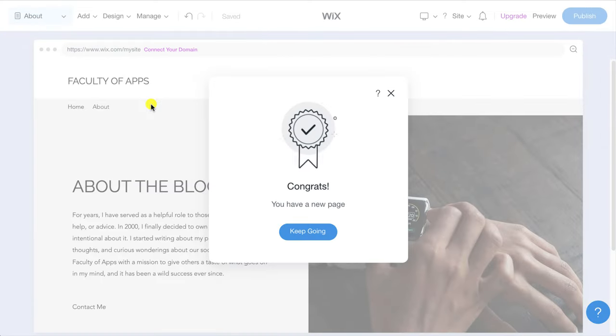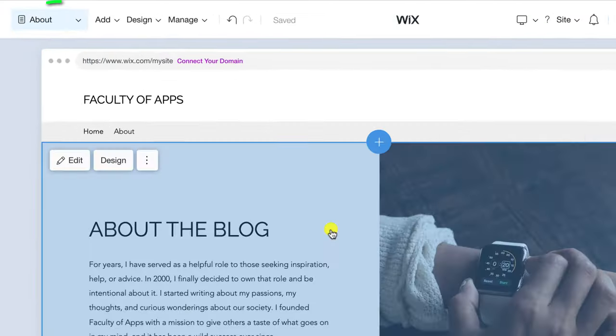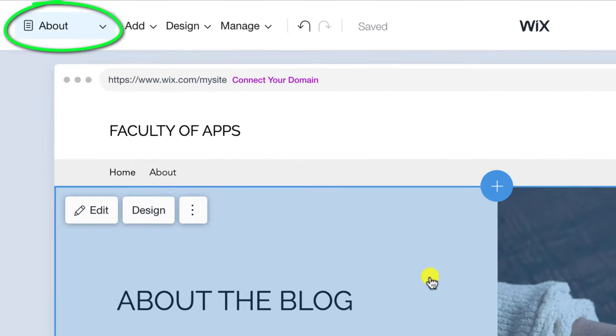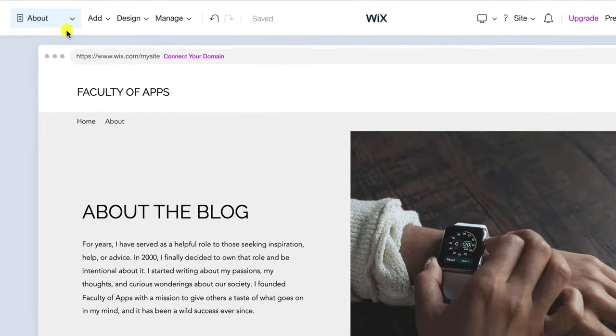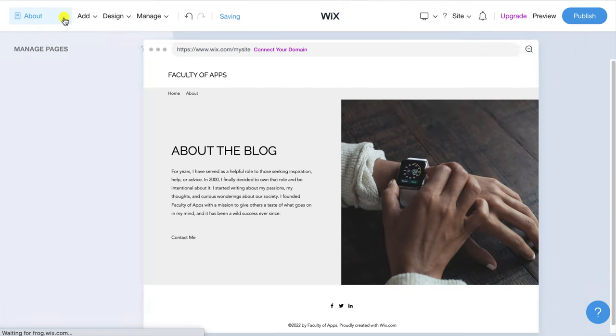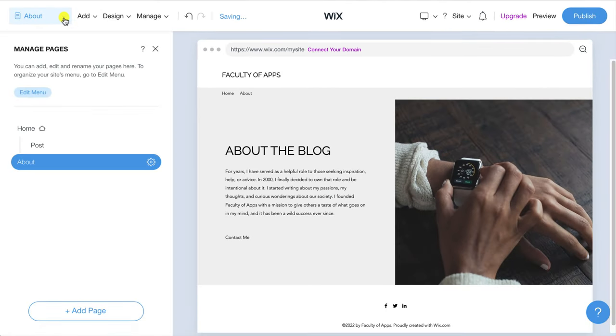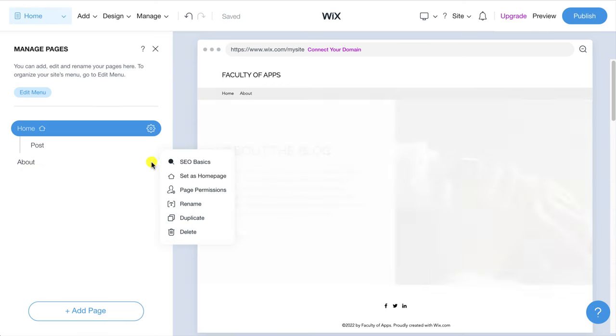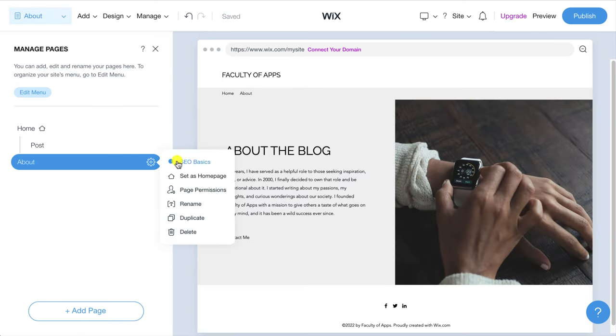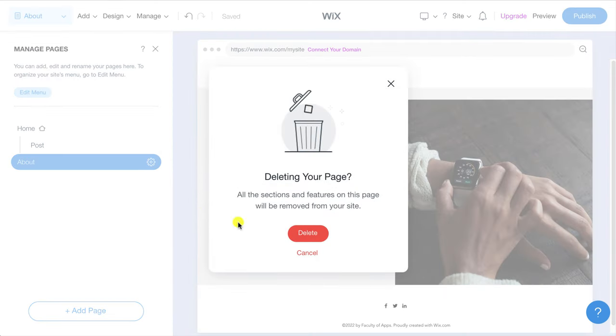Notice how we are now editing the about page rather than the home page and how the menu has automatically updated to display our two pages rather than the sections that it displayed previously. However my preference is to have an about section rather than a whole page so I'll delete the about page and then re-add the about section as I did before.